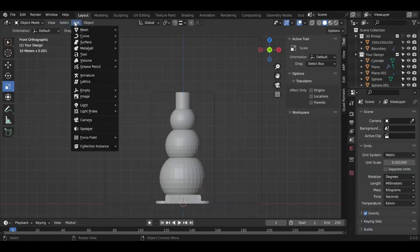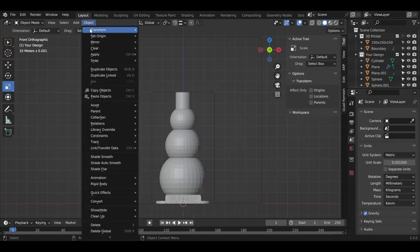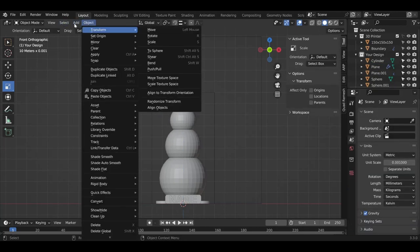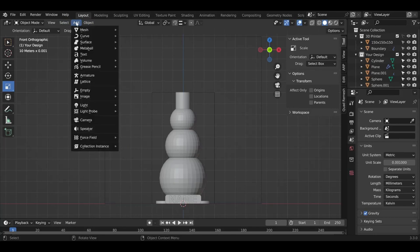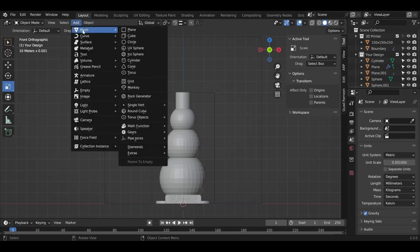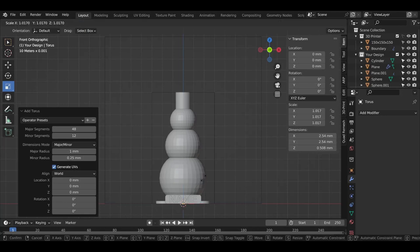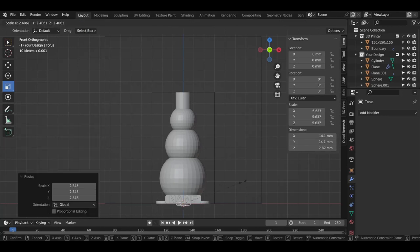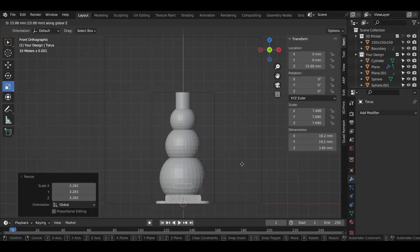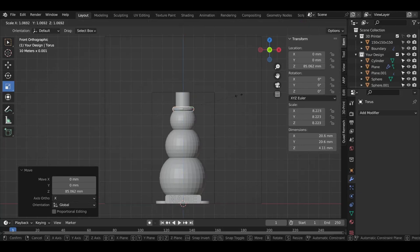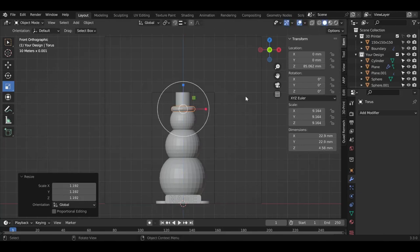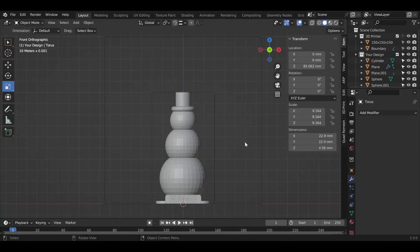This is one way. The other way we can do, has anyone ever eaten a donut before? If you have, there's a similar shape in 3D and they call it Torus. Again make it bigger with S, move it up with G and Z. Now we got the hat for the snowman. We are 50% into the snowman. Now let's start making the nose of it.